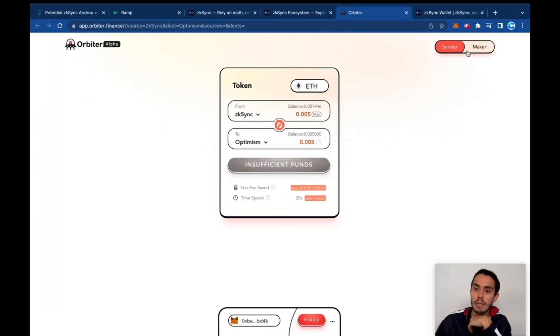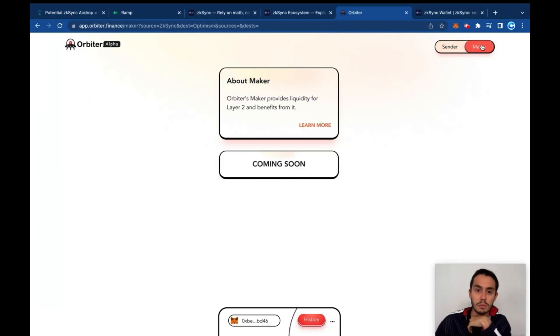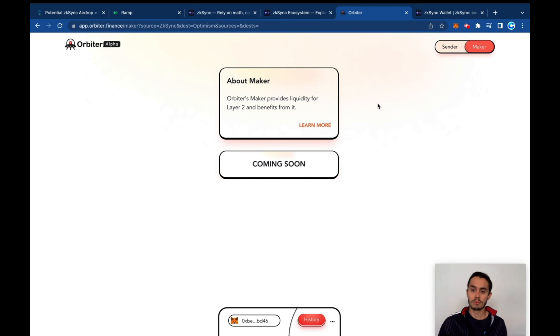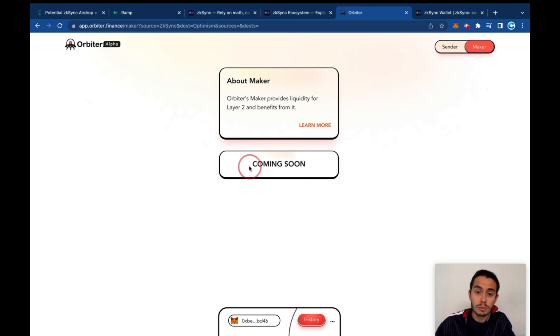Okay, so this was our first try on Orbiter Alpha. Let's see - they got the Maker, that is something coming soon.